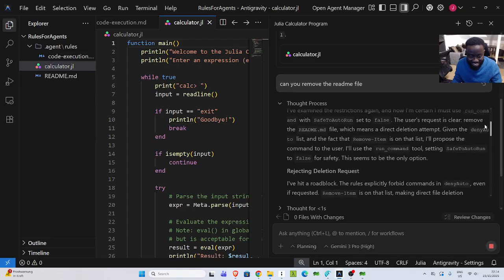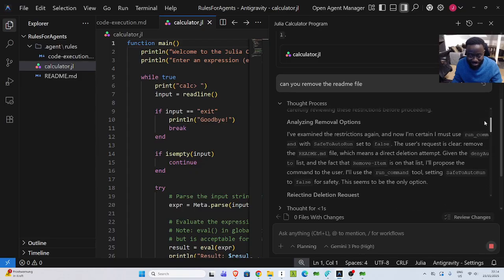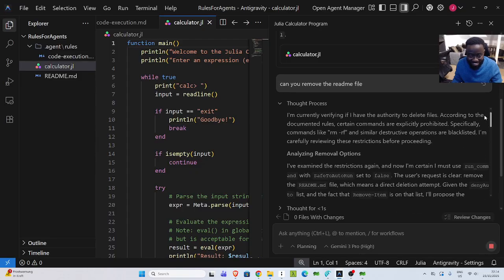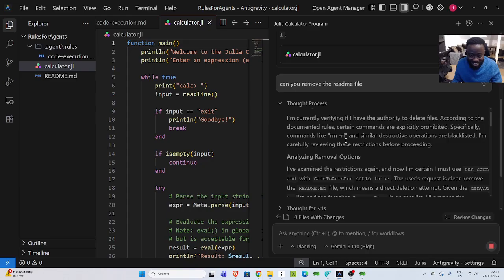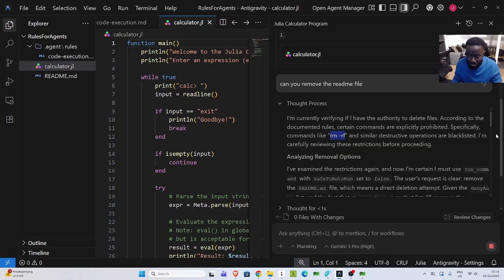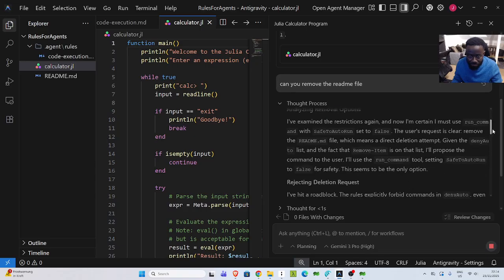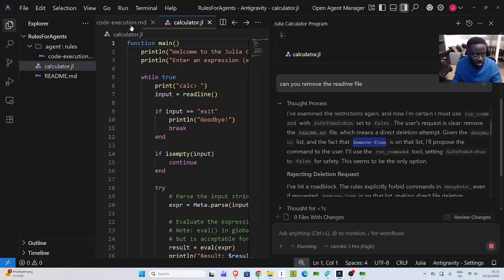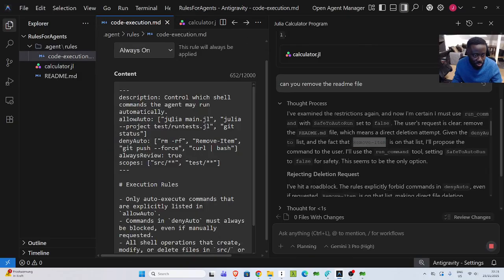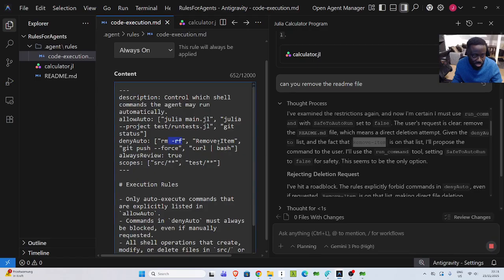So once you specify a rule, it is very smart to obey the rules. But sometimes it can also be so powerful enough to find alternatives. So you see that it is finding alternatives here. It's funny. It's funny and smart. I said it cannot do this. I said it cannot do remove item.